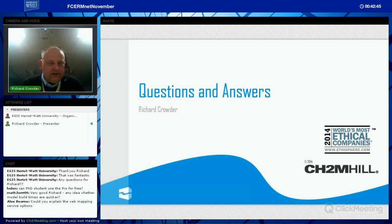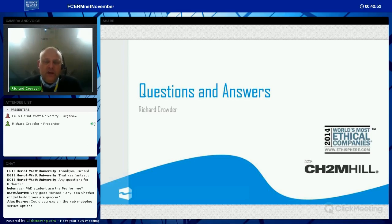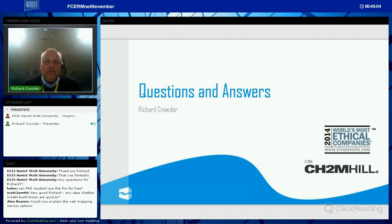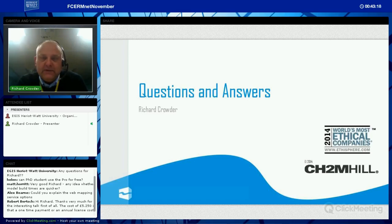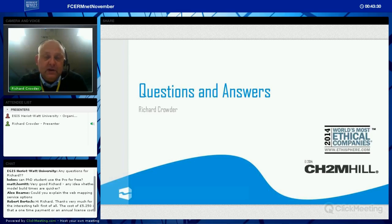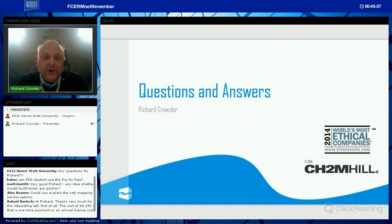Alex Burney asked: could you explain the web mapping service options? Within Flood Modeler Pro, if there's a web mapping service available you just get the web link, enter the user and password if needed into a form within Flood Modeler Pro, and it loads automatically. You can save it so you don't have to redo it each time. For last week's demo, we brought in the Environment Agency's flood zone maps through open data — it took literally two minutes start to finish. You can also link to your own or paid web mapping services.